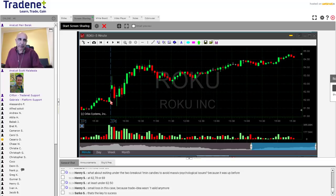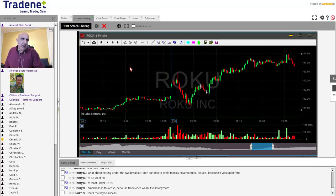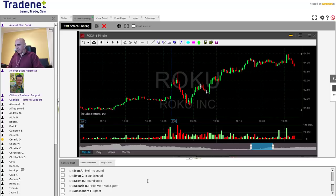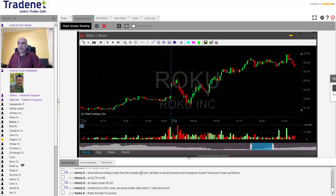It started up, came down, closed the gap as stocks should do — that's one of the things we learned in the StarTrader course — and then just moved up. That's it. It hasn't done anything wrong. Now, about your question on exiting under the two breakout one minute candles to avoid a massive psychology issue — nobody cares about your stop loss. Nobody cares about one minute candles specifically. One minute candles can alert you, give you some trade ideas, and help you scalp into or out of a trade.